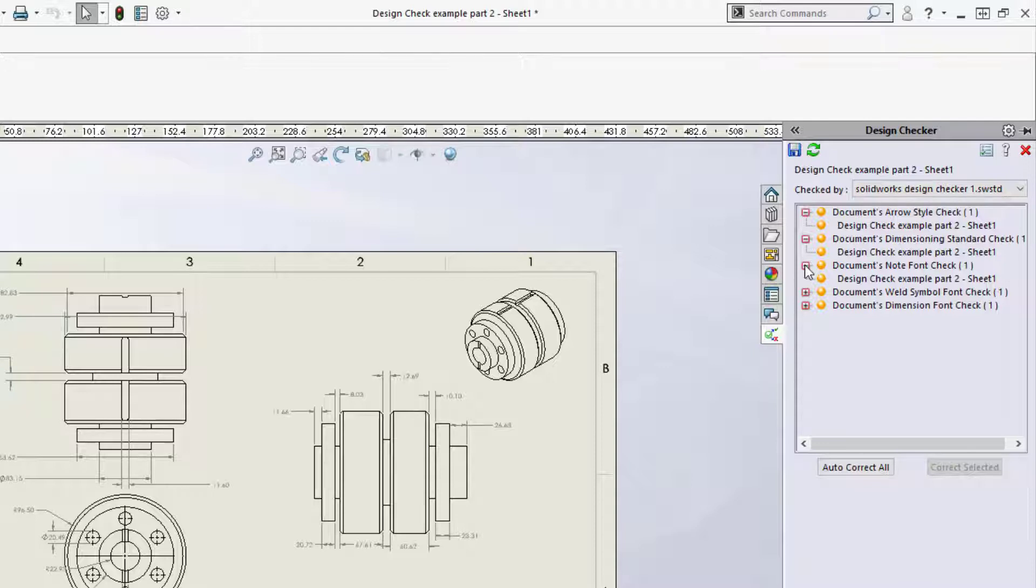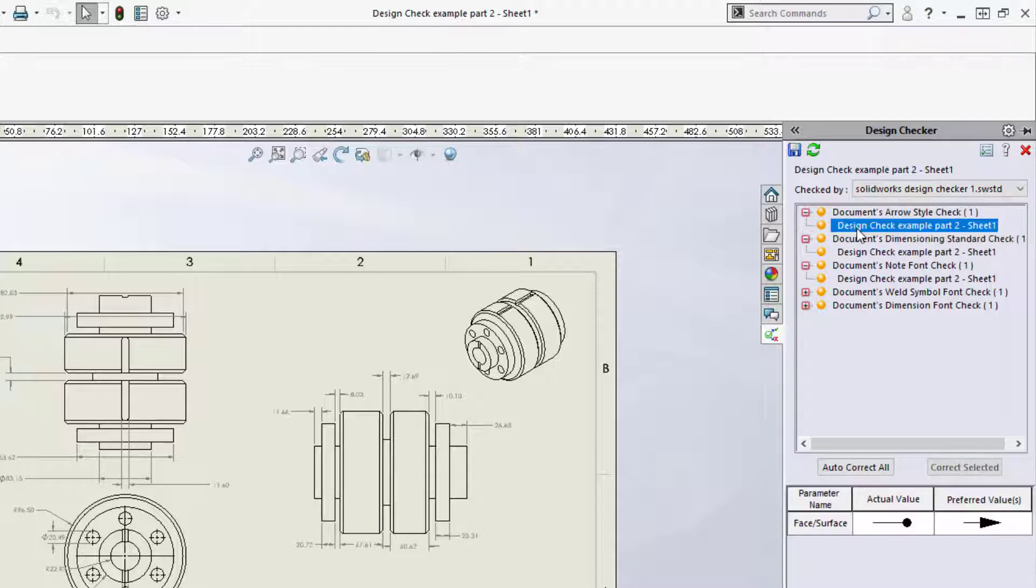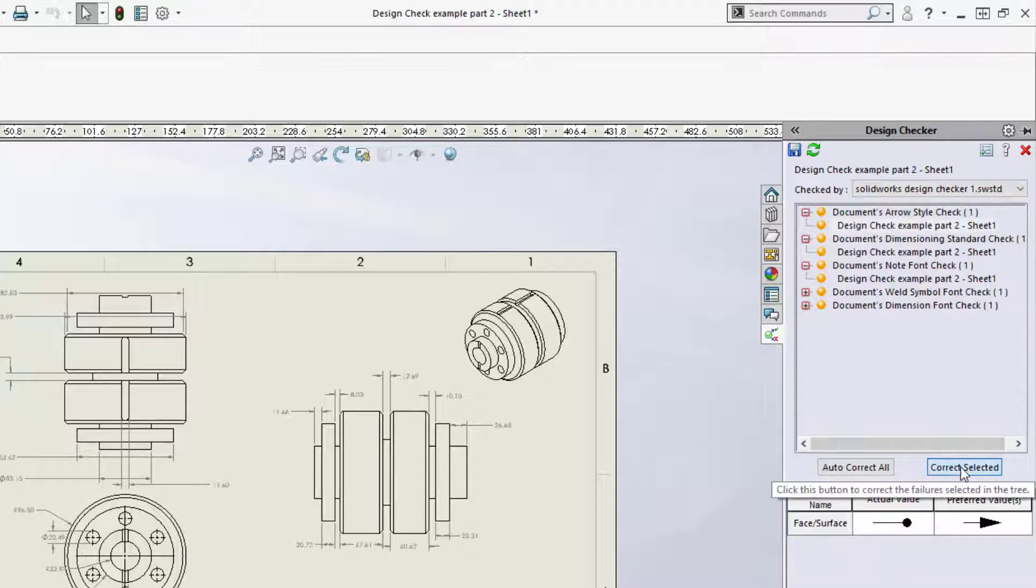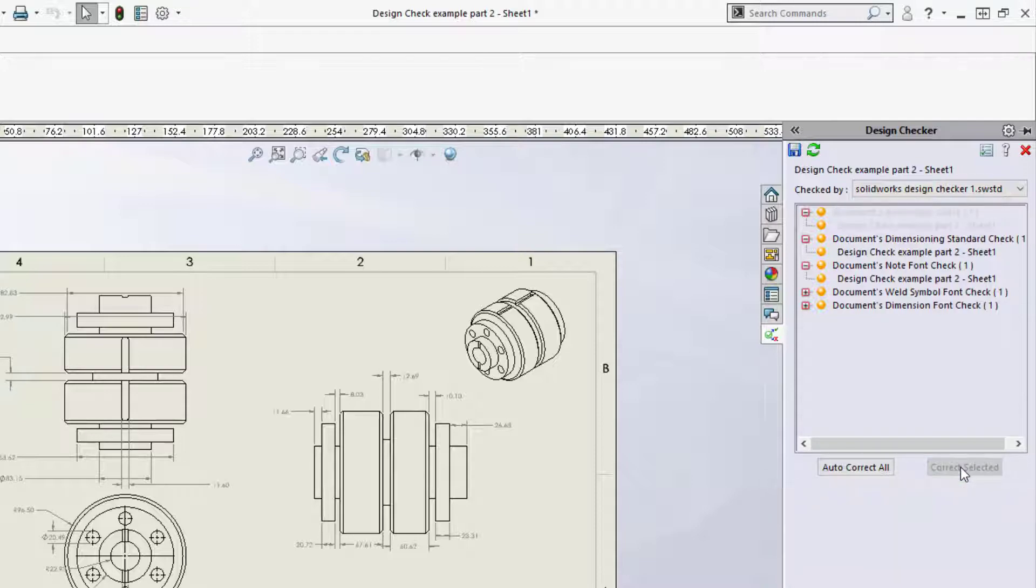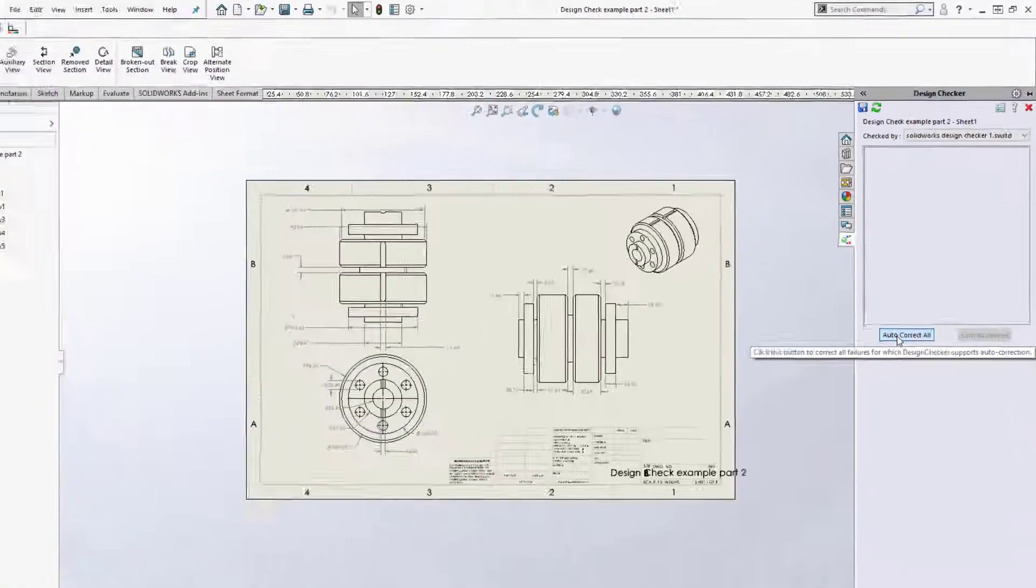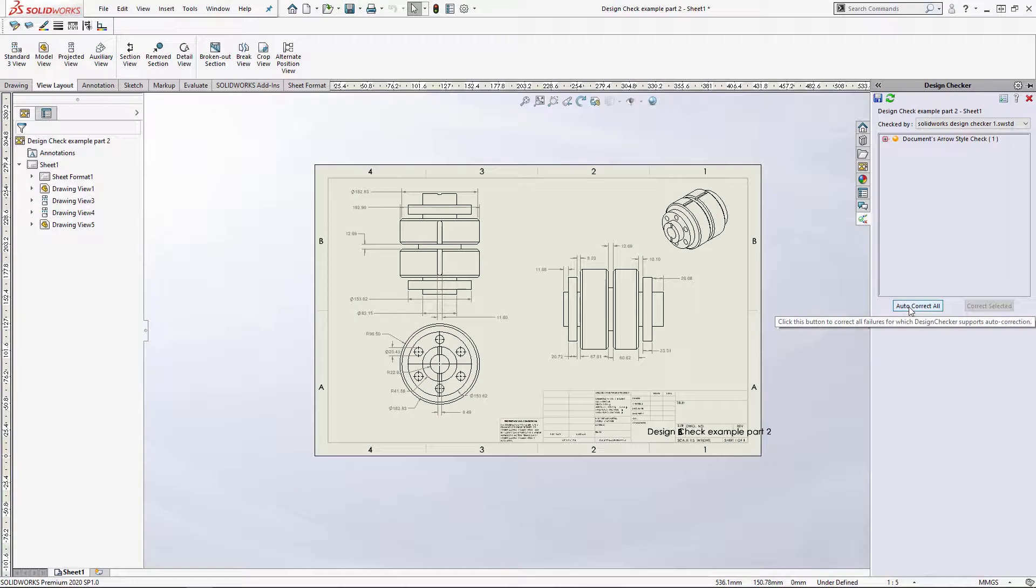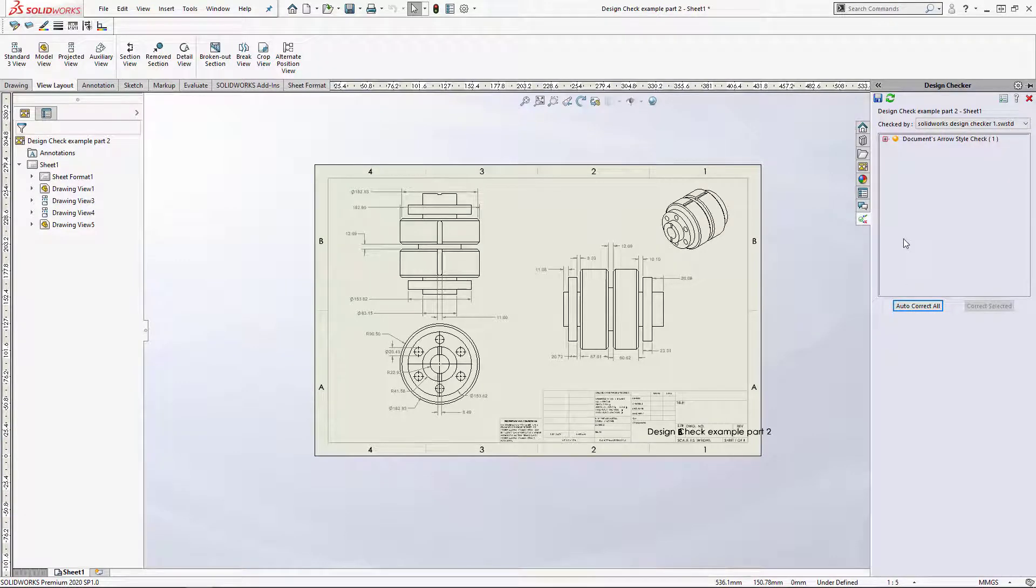We can set them to our standard by either selecting individually and selecting Correct Selected, or we can select Auto Correct All. Using this, you can quickly and easily make sure all of your drawings are up to your standard.